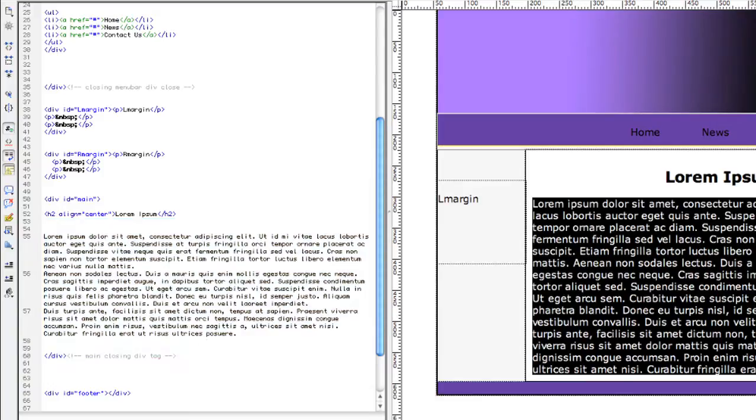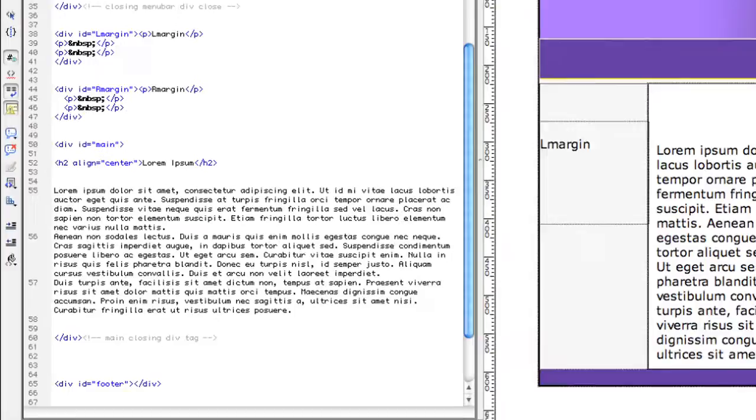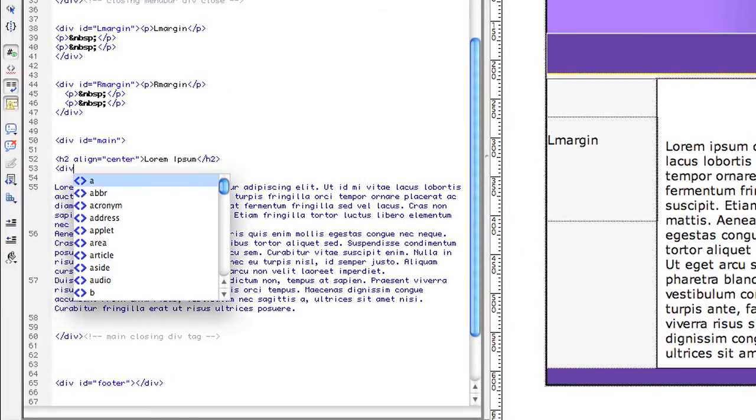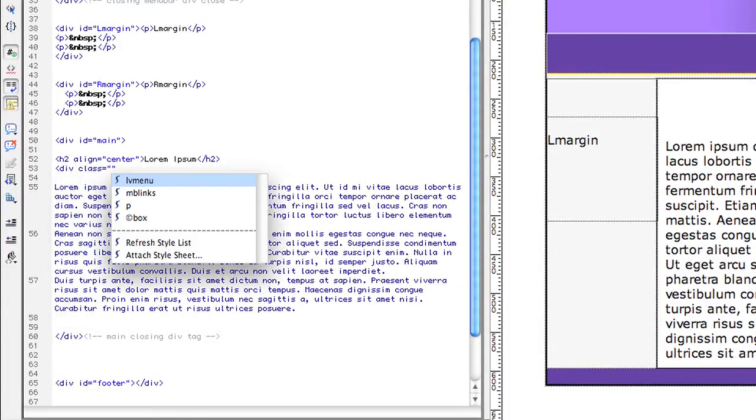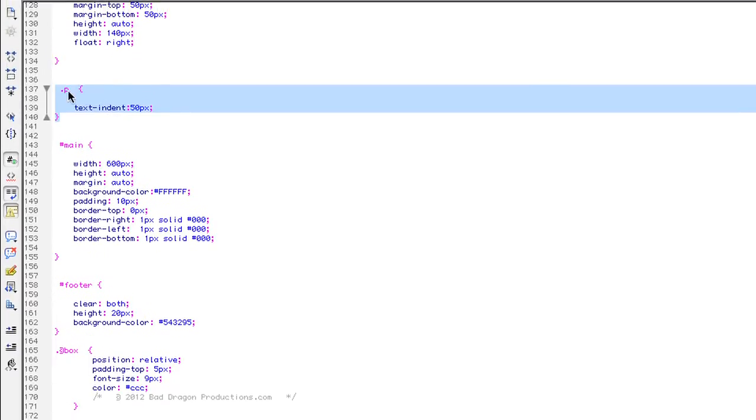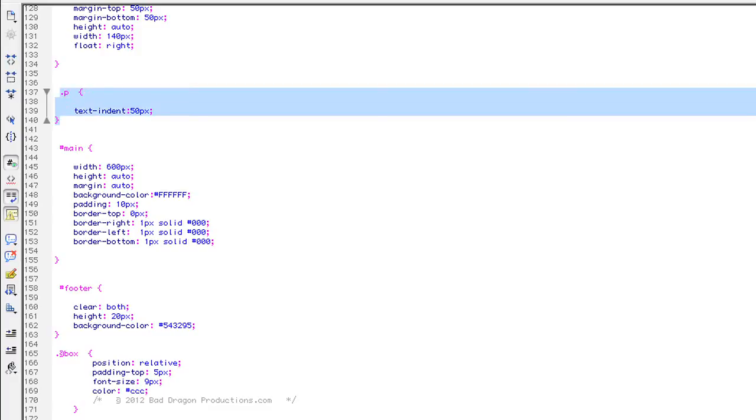So we need to type in div class equals our little P class that we made right here. Anything with a P in it, dot P, our P class, is going to be indented 50 pixels.